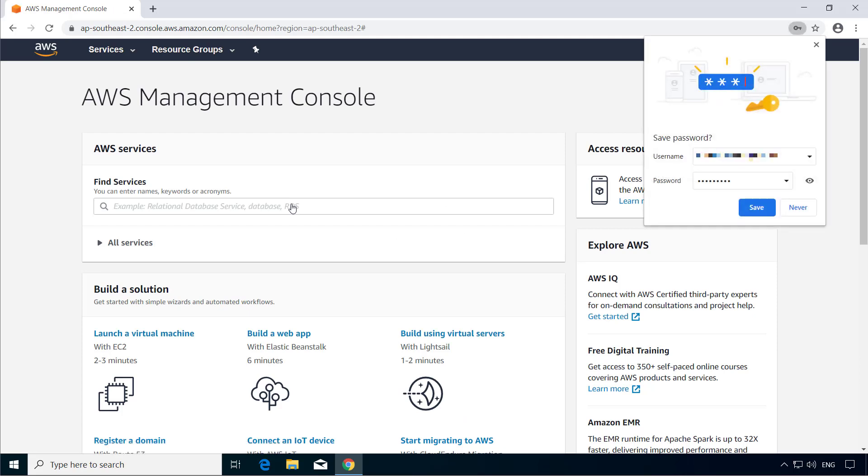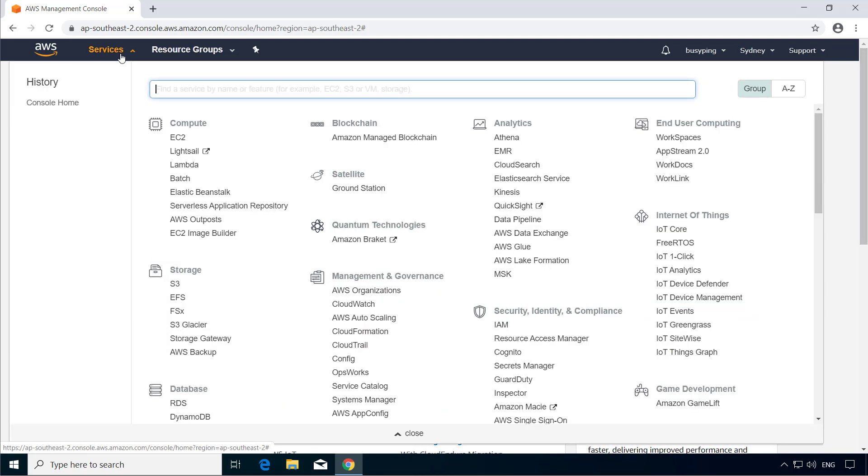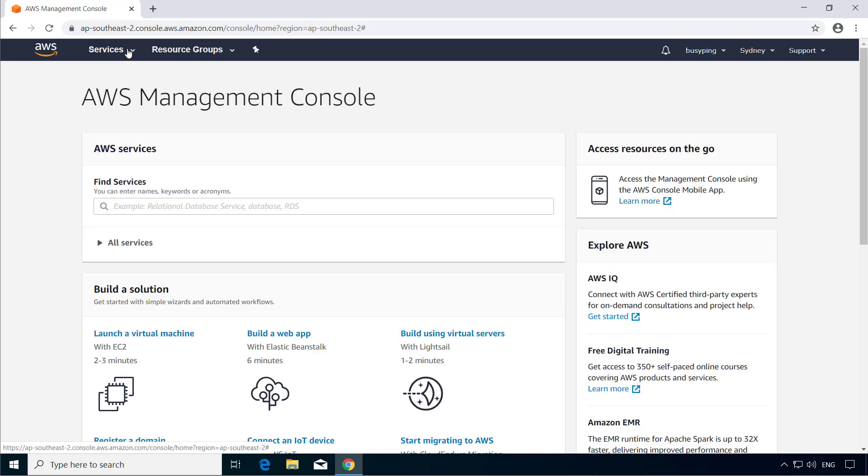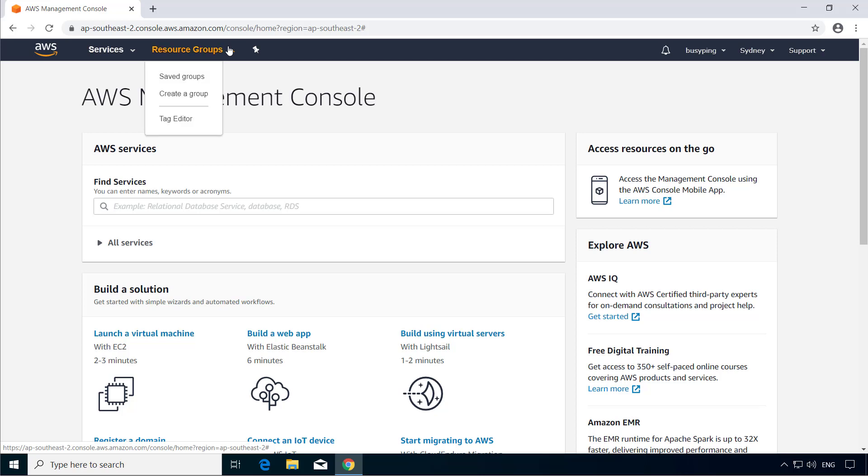Now let's explore this console a little bit. On the top navigation bar, you can see services. And if you click that, you can see the list of all services provided by AWS. Then you have resource groups, which is basically a way to group and organize the AWS resources that you have. And AWS resources is basically any entity in AWS that you can work with such as a virtual machine, an Amazon S3 bucket, a Lambda function, etc.